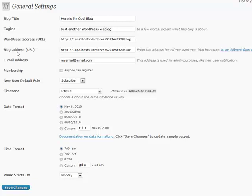Your WordPress address URL and your blog address URL. 99% of the time, this is going to be exactly the same. But every now and again, you have a special circumstance where it's not. If you're unsure, just leave it the way it is.